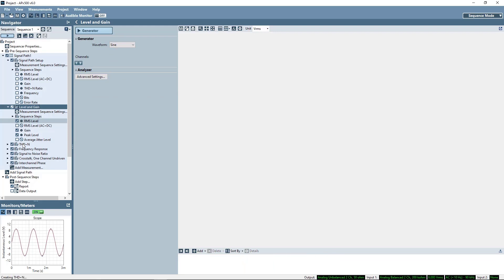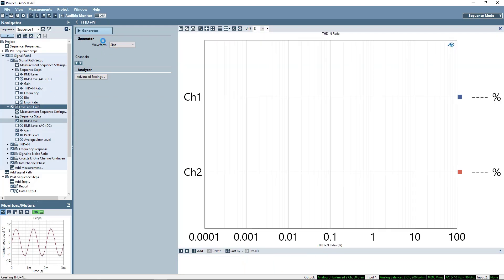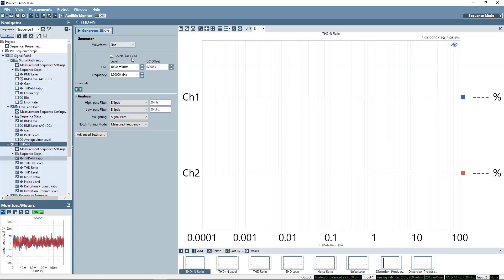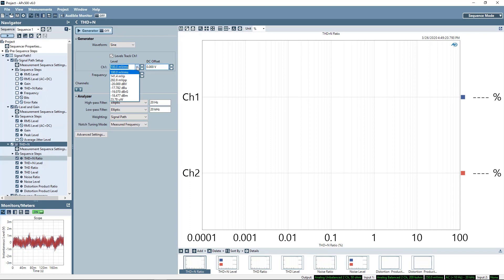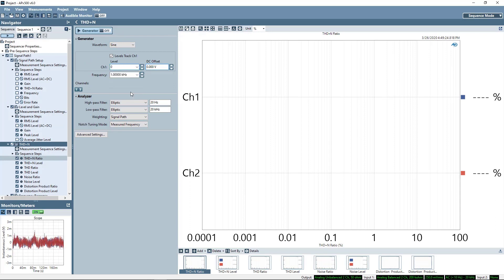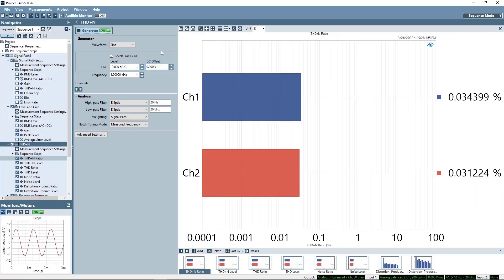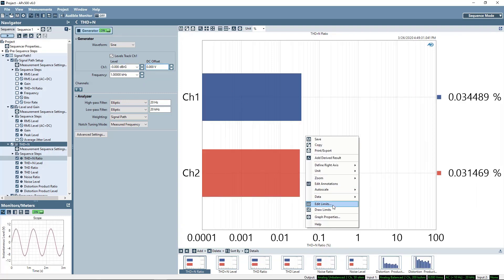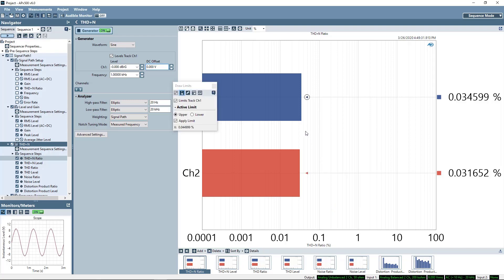Total Harmonic Distortion and Noise is next. You can view distortion plus noise, distortion only, noise only, or the distortion products individually. I'll add limits to THD plus N ratio.